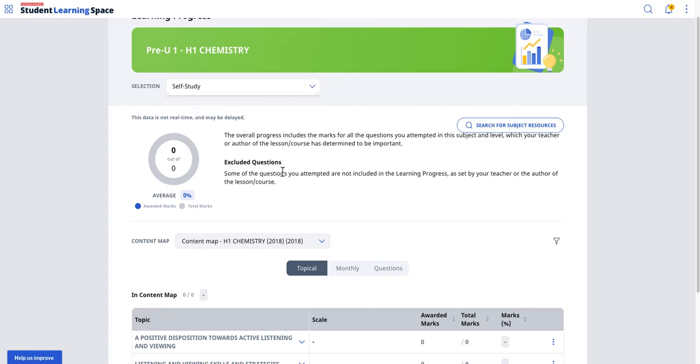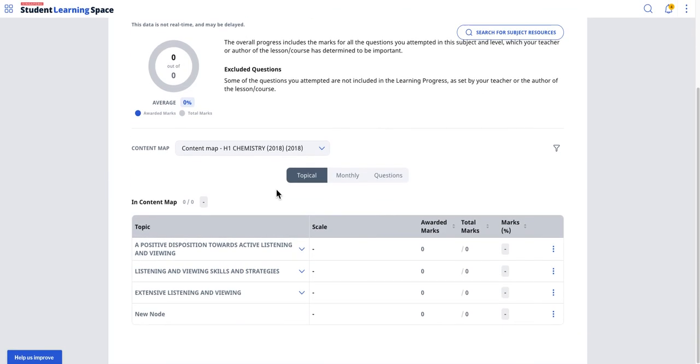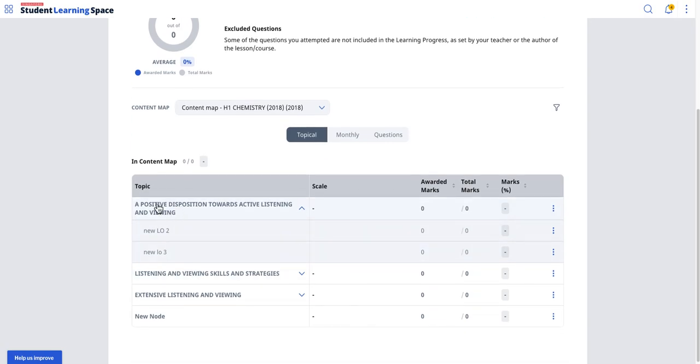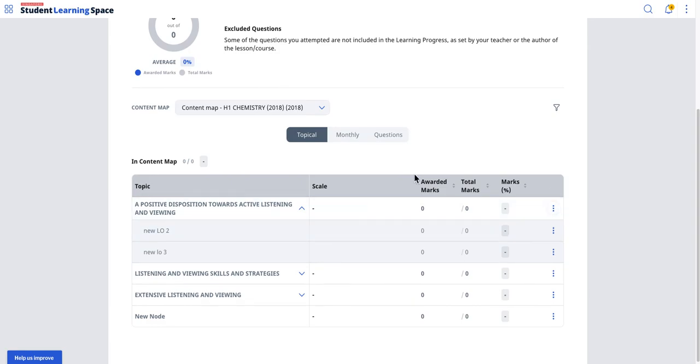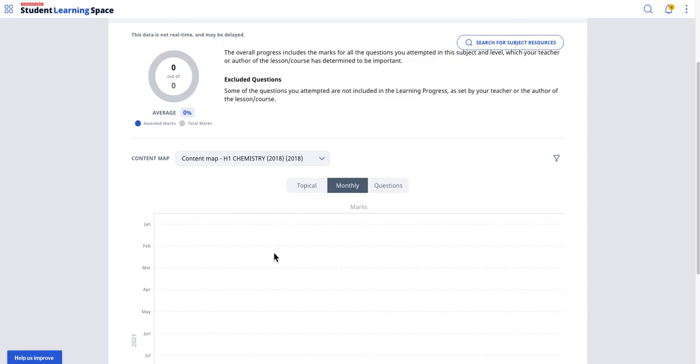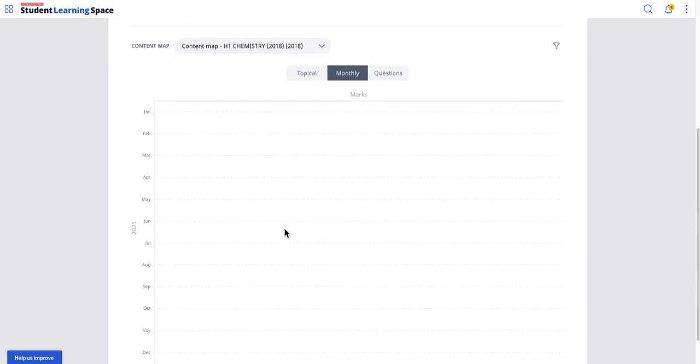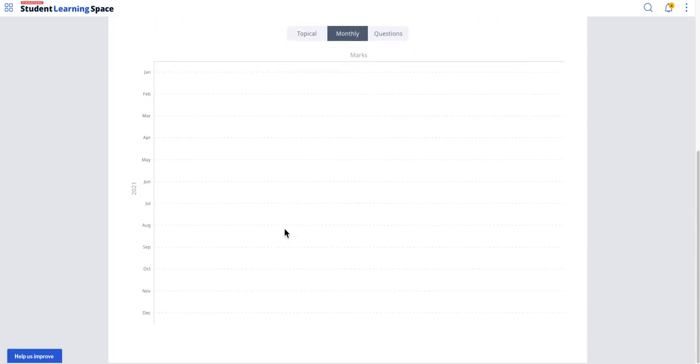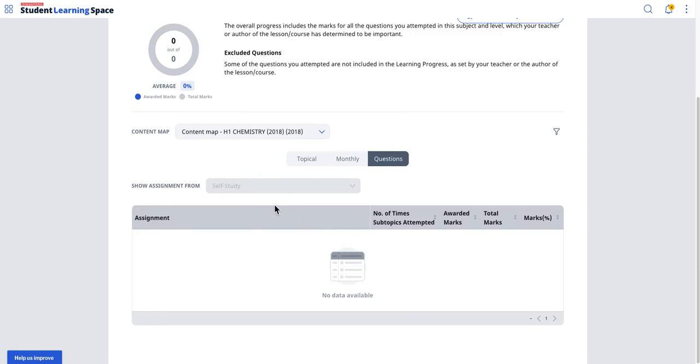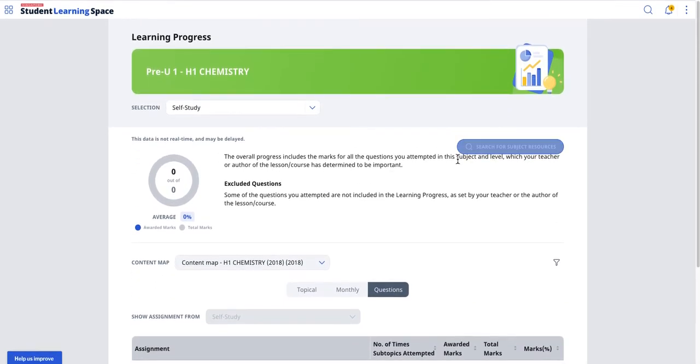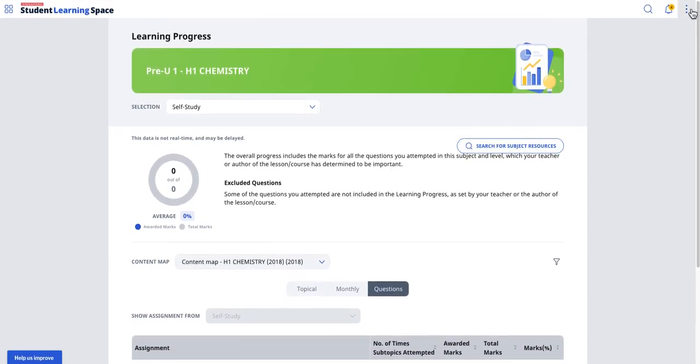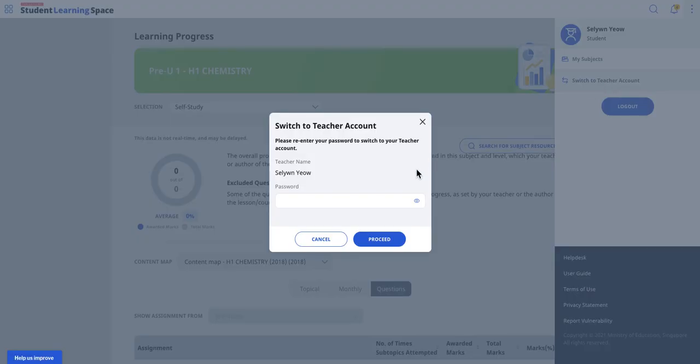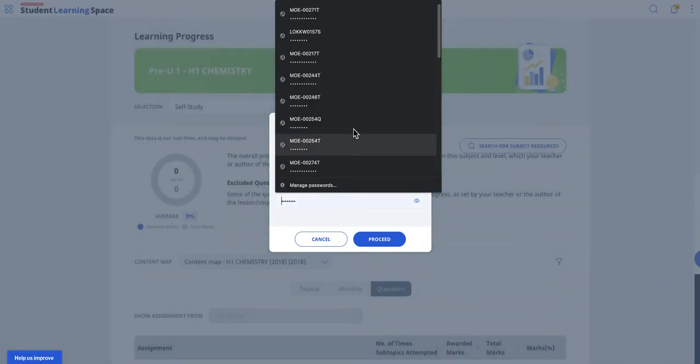The whole basis of this is the idea that you can actually get students to do their own self-study. So let's say I follow a particular subject, a particular level of my choice—either it be assigned or followed. I can see via the learning objectives in the content map all the various marks that have been awarded, and also by topic, by month. This will then show the frequency of the usage and the questions.